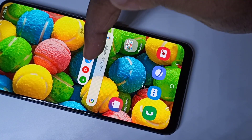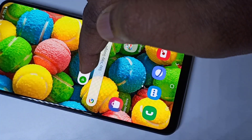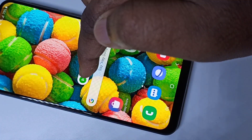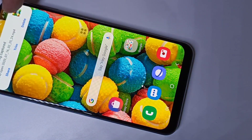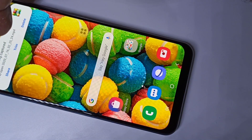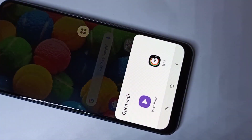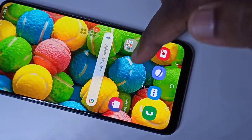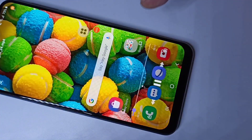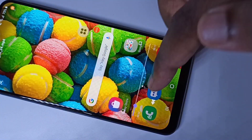Then you can tap on Stop. See — recording stopped. Here you can see the notification. Tap on this notification and now you can play the recorded video.